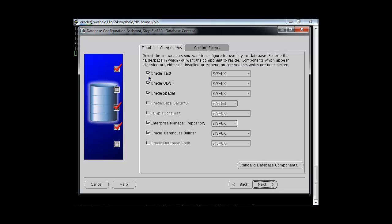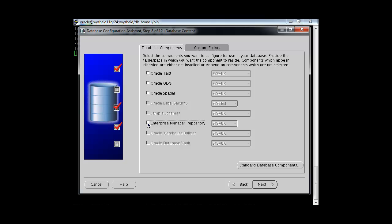It is asking which components to install. We will uncheck all the components and keep only the Enterprise Manager repository, then proceed with Next.